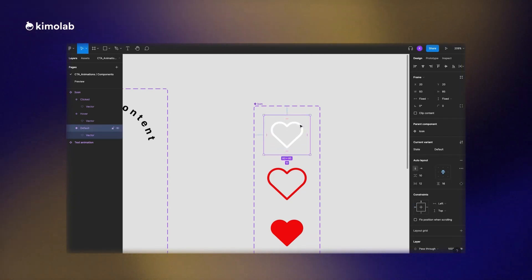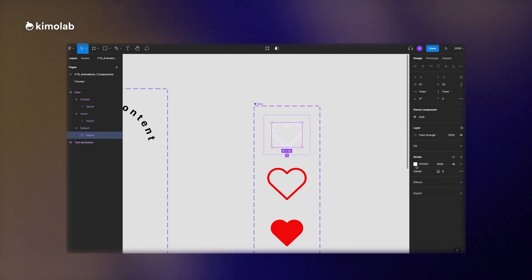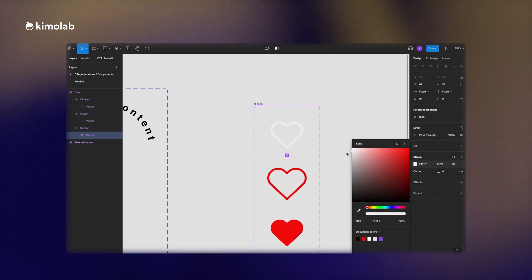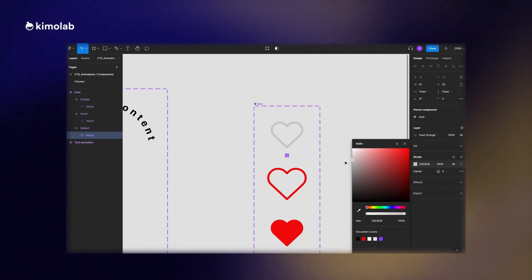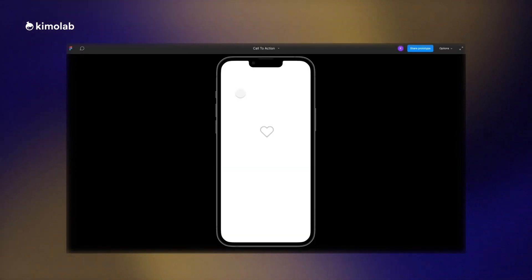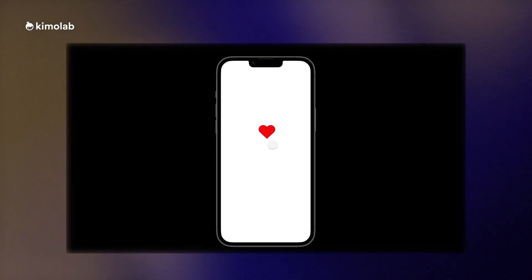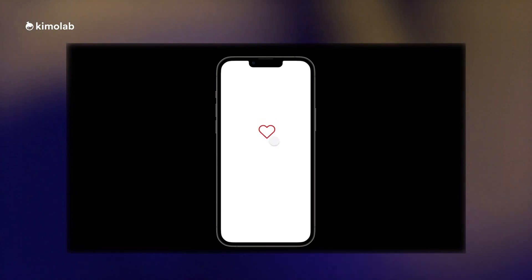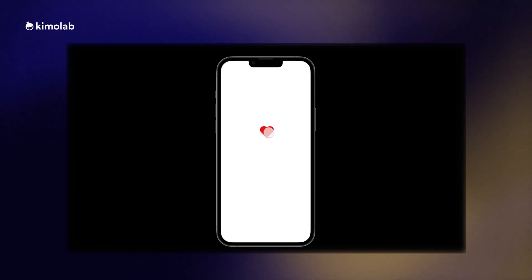Now we can check the preview. I quickly add the icon component to my canvas from the asset list. Our prototype is ready — when the user hovers on the icon it becomes bigger, and when they click it becomes red. We have the icon with smooth interaction animation, and we have the rotating text working in a loop. So it's time to combine these two components and create our final component.